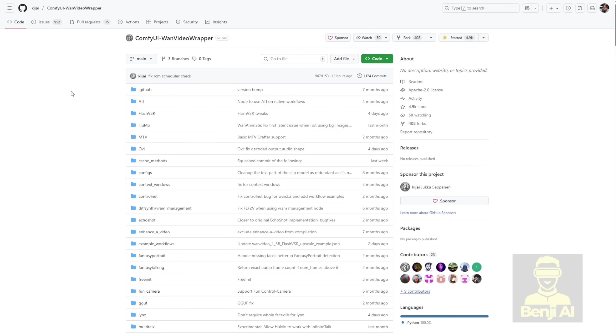Another option you can use is the Comfy UI WAN videos wrapper. A lot of people who play around with the WAN 2.1 and 2.2 AI video models have downloaded this to try out experiments. Flash VSR was just added a few days ago in the WAN video wrapper.